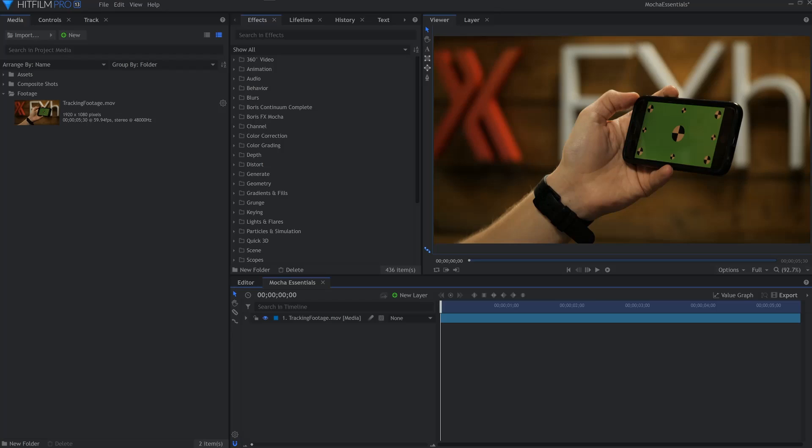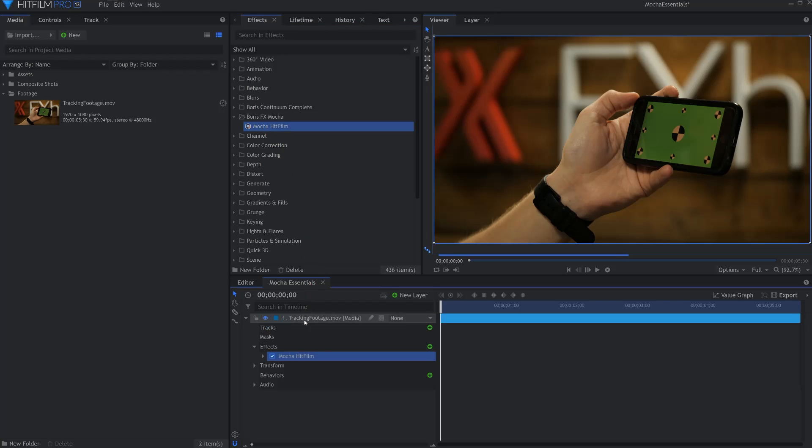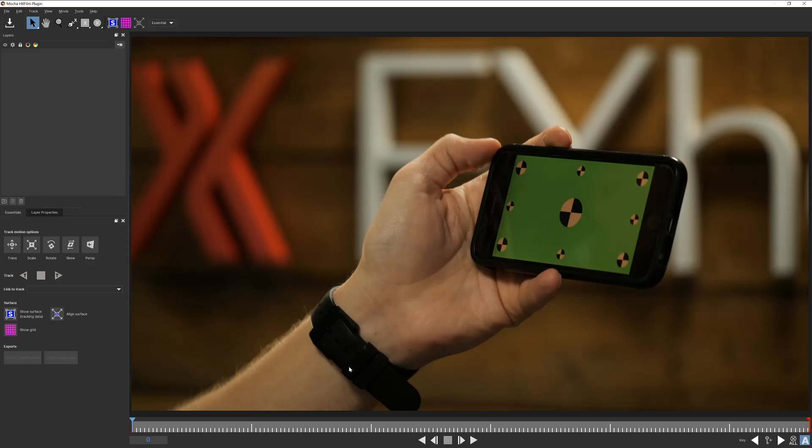Though Mocha comes with HitFilm Pro, you can follow along in Express by treating yourself to the Mocha add-on. With our footage prepared on the timeline, we'll first begin by applying the Mocha plugin from the effects window. We can find it under Boris FX Mocha. Grab Mocha HitFilm and apply it to your footage. Mocha works within its own interface, so open the drop-down and launch Mocha UI.